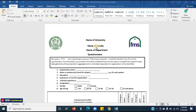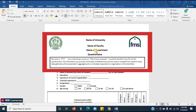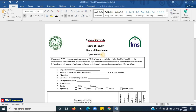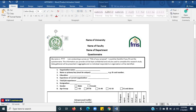This is my sample questionnaire document. This section is called general instructions. First, you have to write the name of your university, the name of your faculty like the Faculty of Management Sciences, then the name of your department like the Department of Technology Management. Then you have to give the heading of the questionnaire. On the left side, you must insert the logo of your university, and on the right side, you can insert the logo of your department if any.